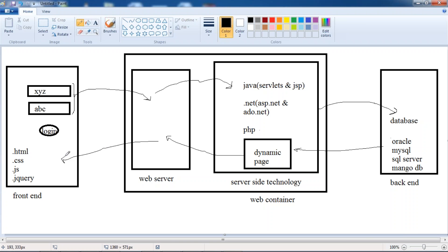So why do we require a database? To store data from the front end. Basically every website requires a database — without a database you can't store any data. It's mandatory for a website.